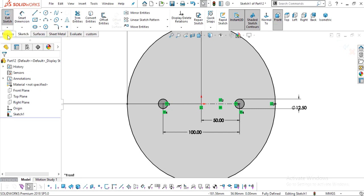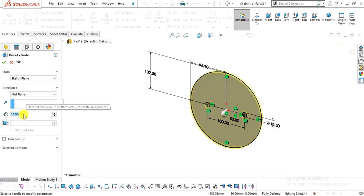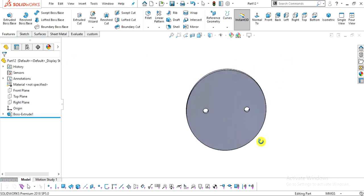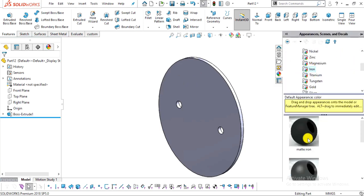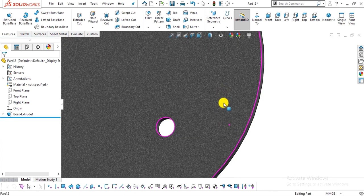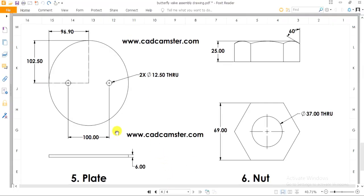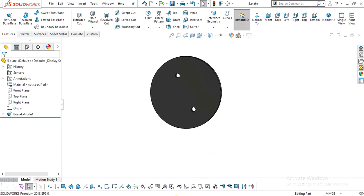Go to Features, select Extrude Boss/Base, choose Mid Plane, enter 6 mm, and click OK. This is our part number five — the plate. Add some appearance texture, then save the part.